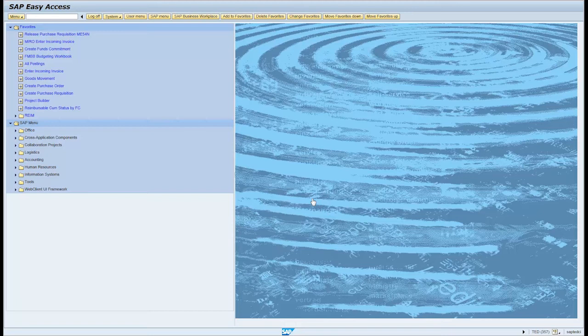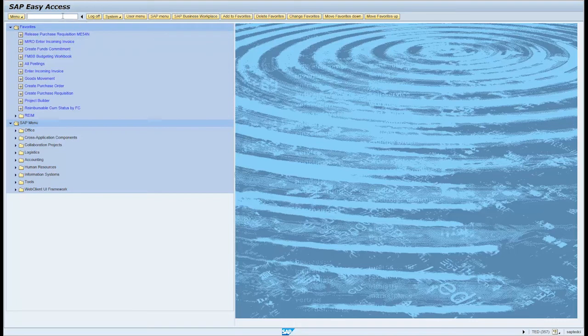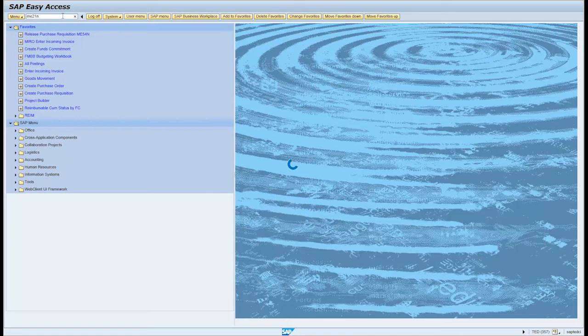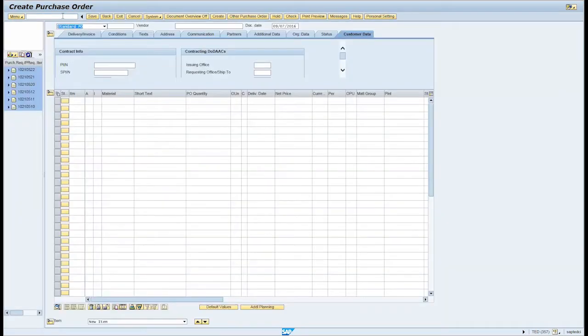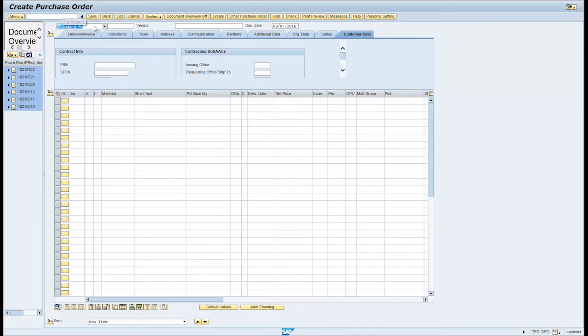Now we will demonstrate how to create a purchase order in GFIBS. Type the transaction code ME21N in the command field and press Enter. Click the order type drop down menu and select SPS US Dollars.